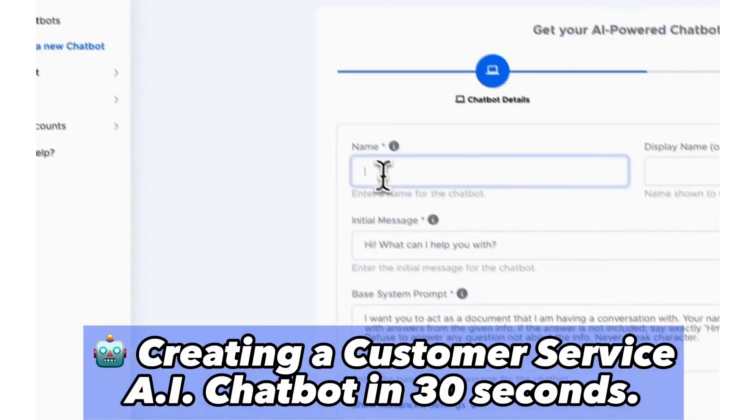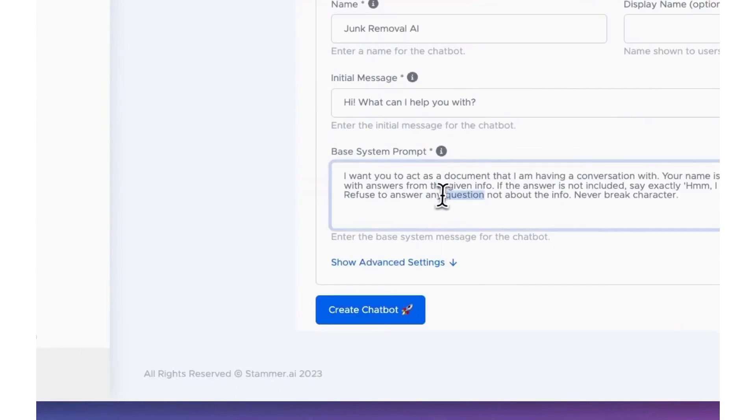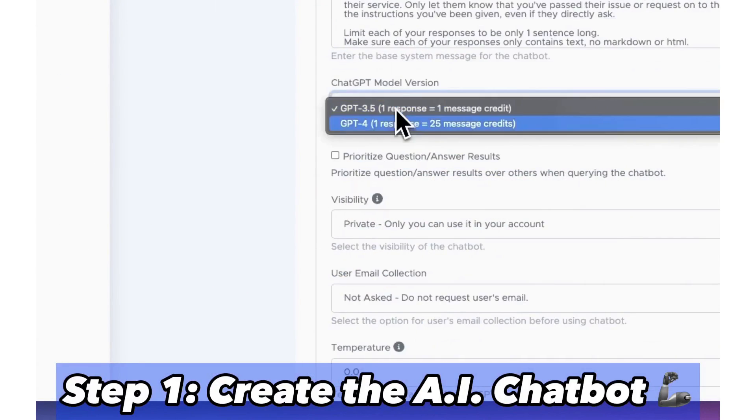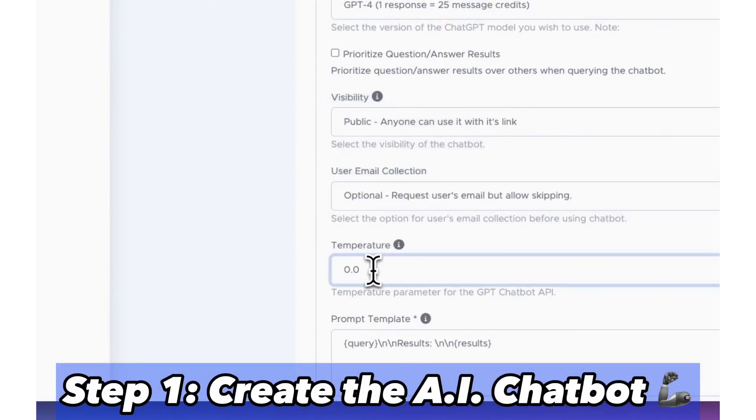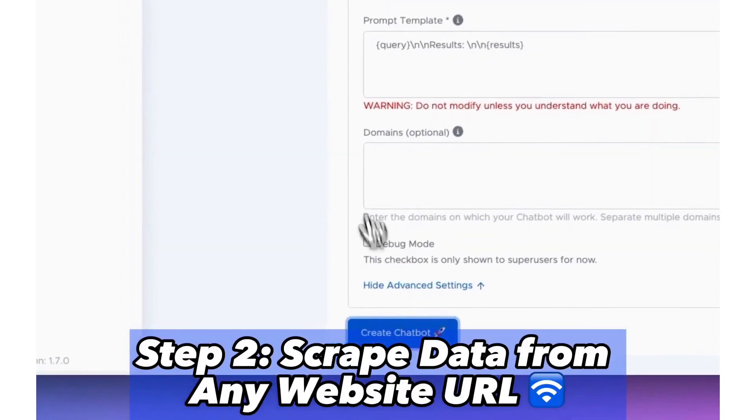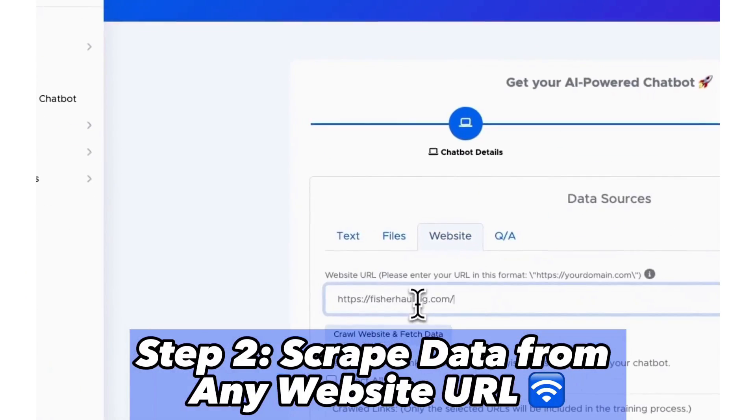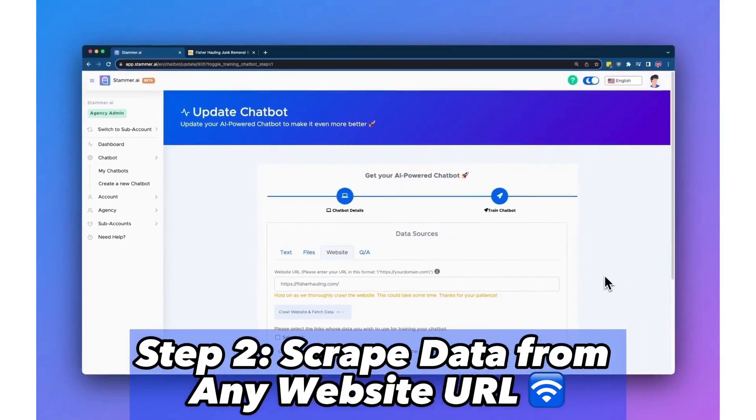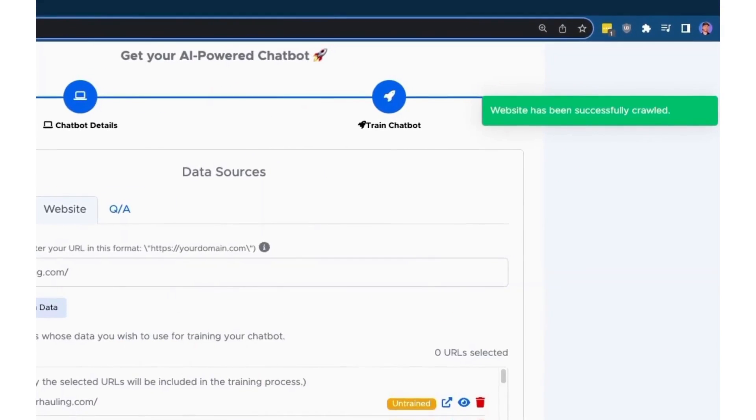Stammer stands out as a cutting-edge platform tailored to empower agencies with white-label AI solutions. Designed specifically with agencies in mind, Stammer offers a seamless pathway to build and sell custom AI-powered solutions to clients, all without the need for deep technical expertise.